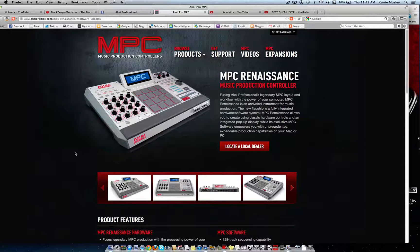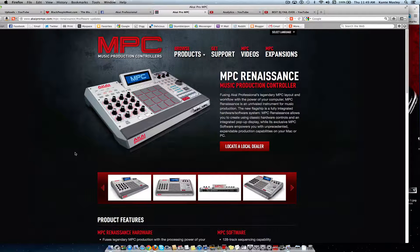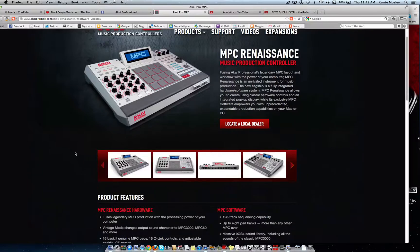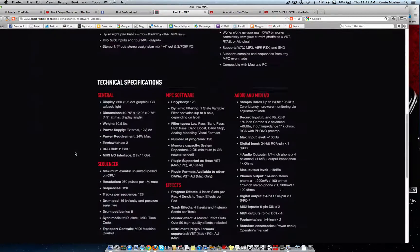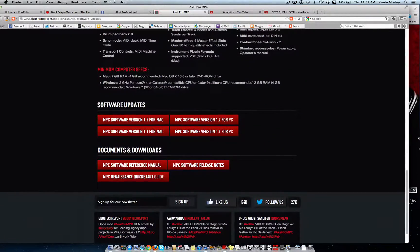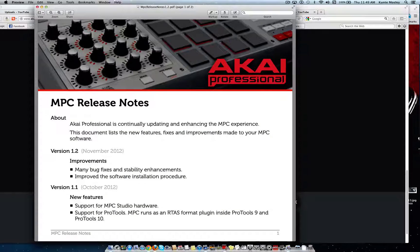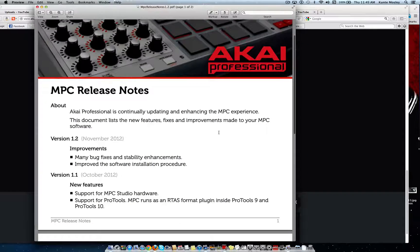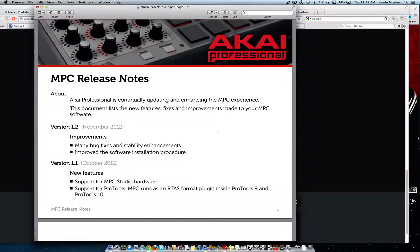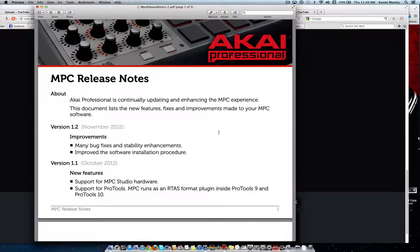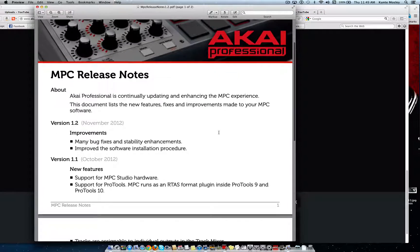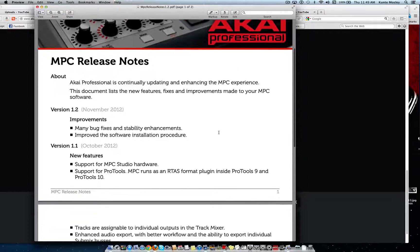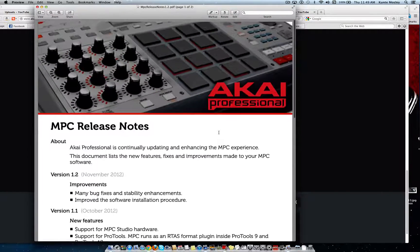You should know if you've been using it every day, there's a 1.2 update. It's basically a stability update, nothing new. No new features have been added in this particular update, just mini bug fixes and stability enhancements to improve the software installation process. That's pretty much it.